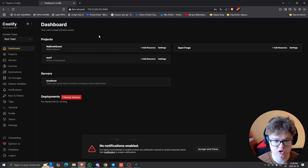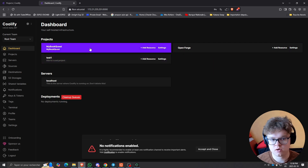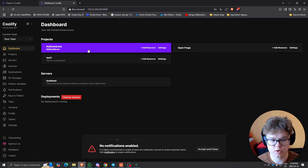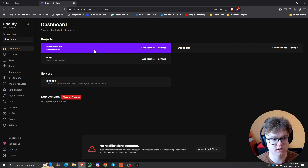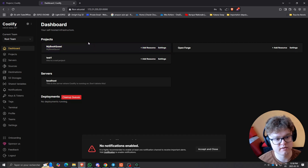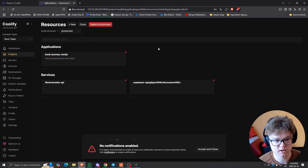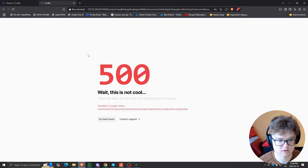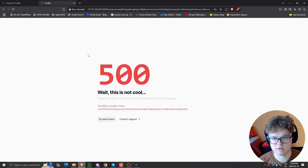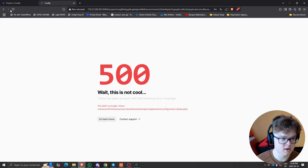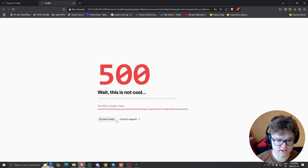One thing you'll notice is that clicking into a project gives a 500 error. I figured out this is because the .env file is not synced up. If you click on a project like 'my-request' and then click on an application, that's the error you'll get if you haven't restored the env file. Let me show you how to fix this.